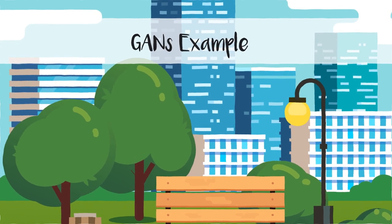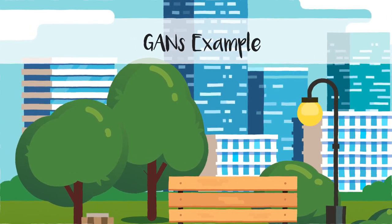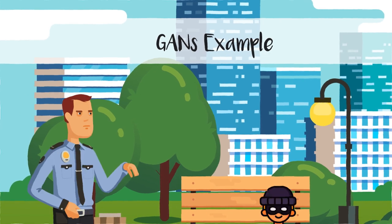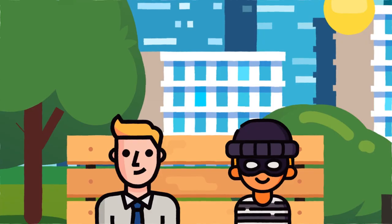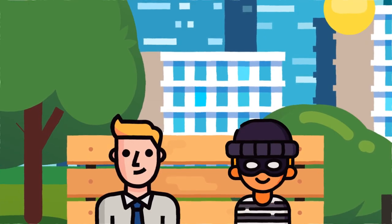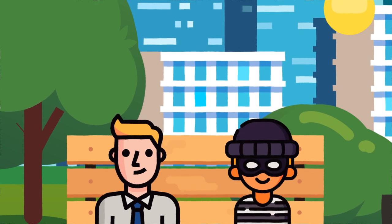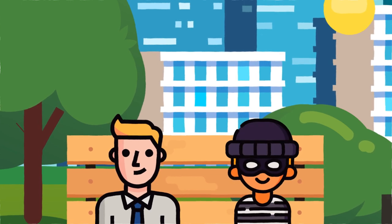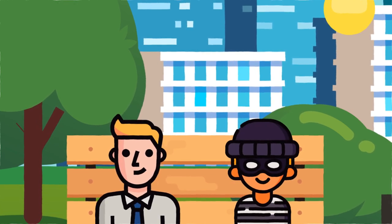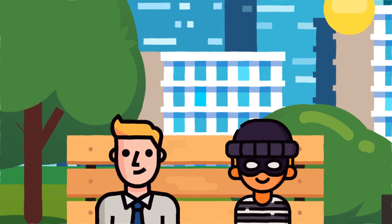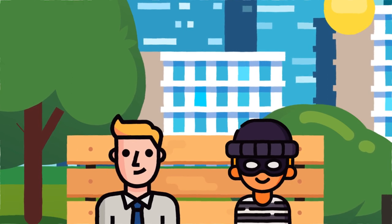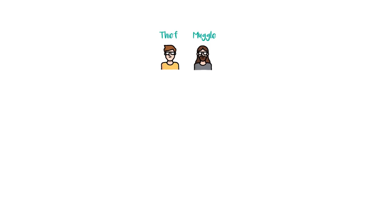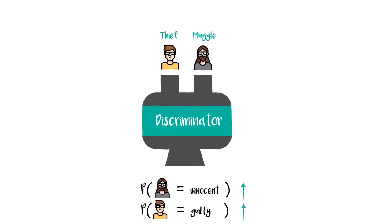Now, Ian Goodfellow describes the process with an apt example of cop and thief. Thief tries to fool the cop into believing that he has good intentions. That's the role of generator. On the other hand, the cop tries to separate the thief from the innocent muggles. That's what the discriminator does. We push both the innocent muggles and thieves through the model, and it is supposed to make the model confident about the predictions.